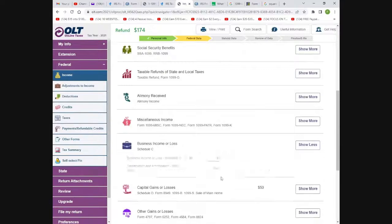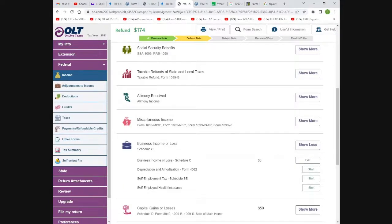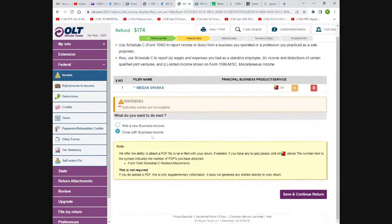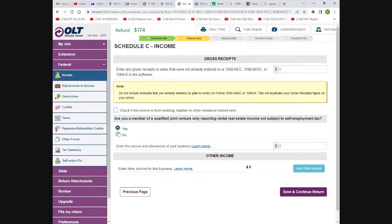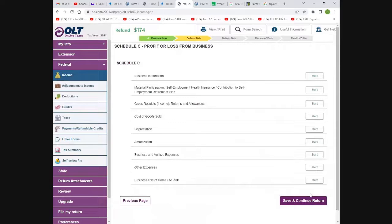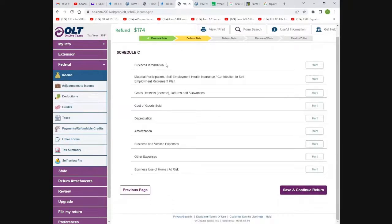You'll have a Schedule C for self-employment income — add all your 1099s up and put them on here. Every business has to have its own Schedule C and category. You don't want to mix a delivery business with a dance school — those are separate categories for the government. Make sure each business has its own Schedule C, but every Schedule C will go on here.